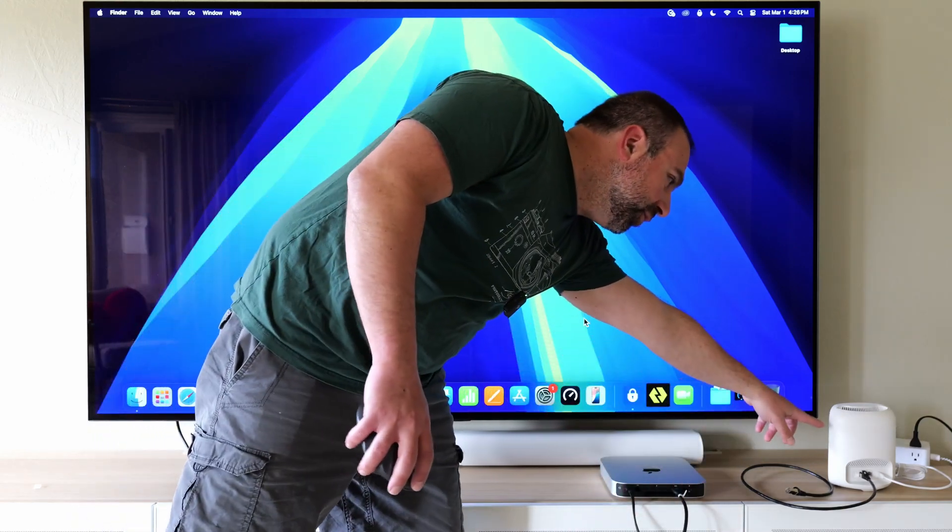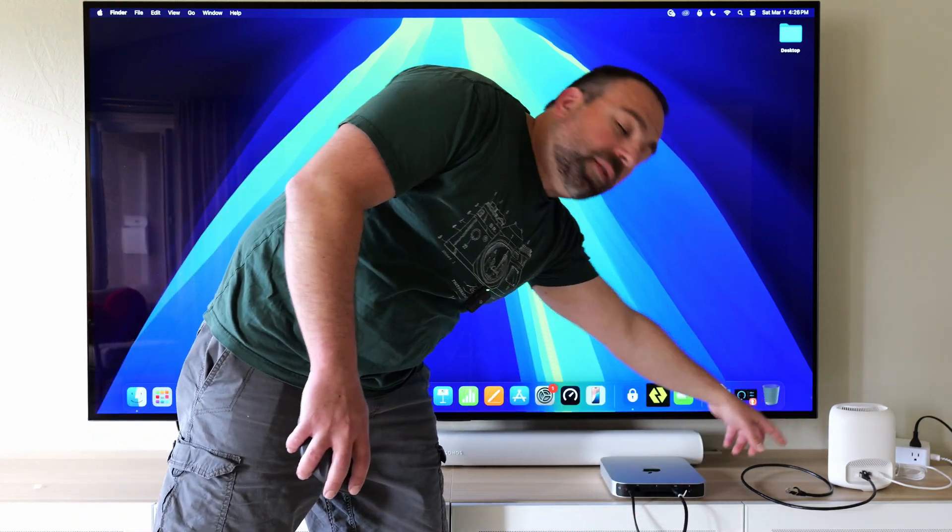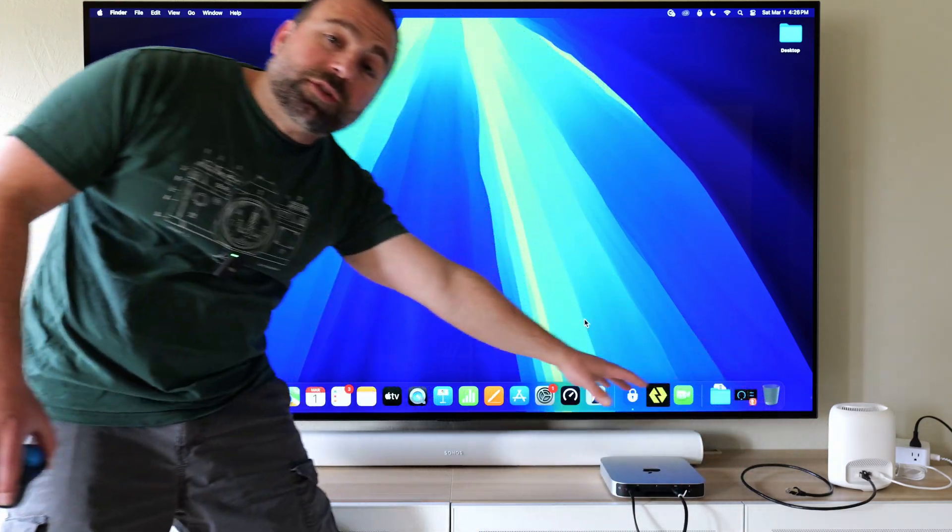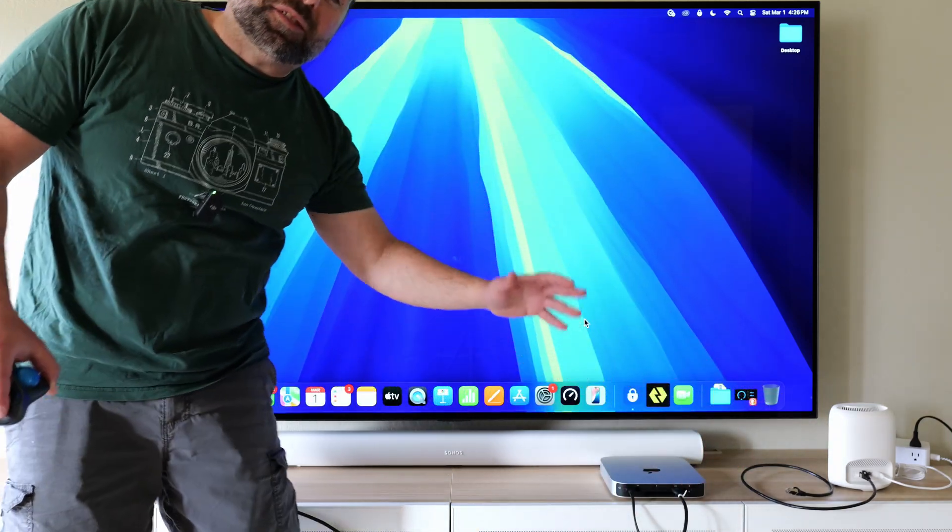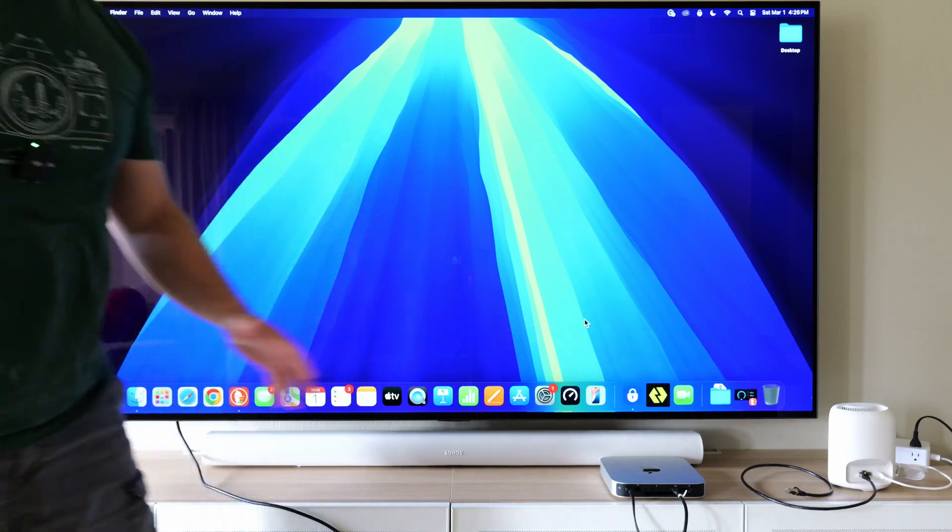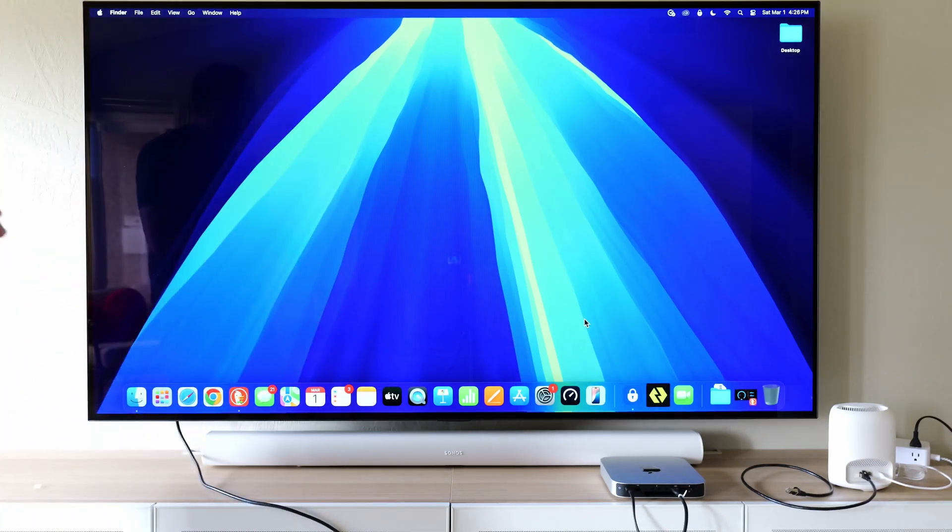What's up guys, this is the new Eero Pro 7 and I'm going to do a wireless backhaul test for you guys.